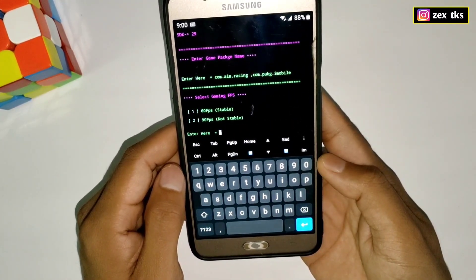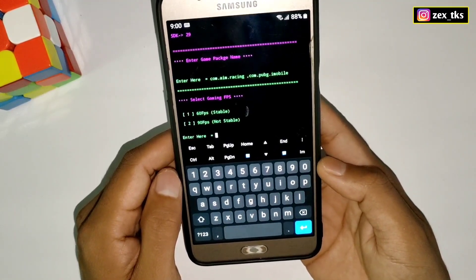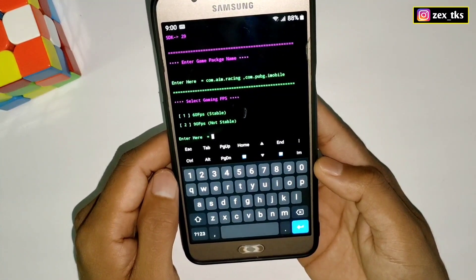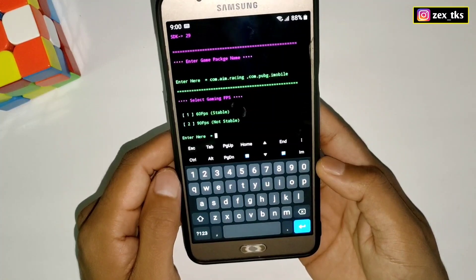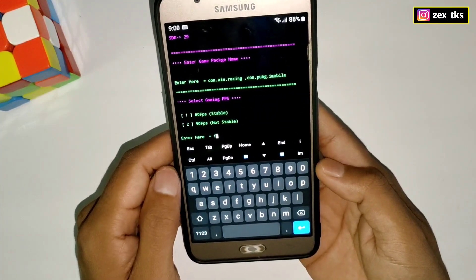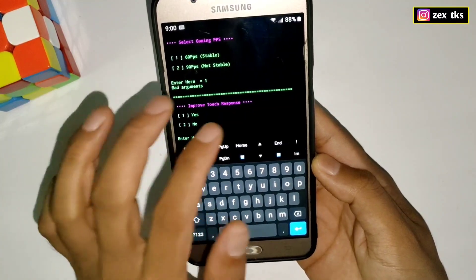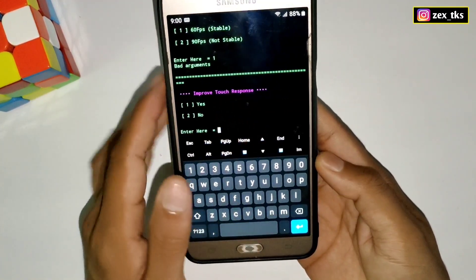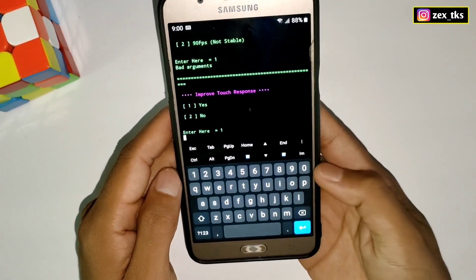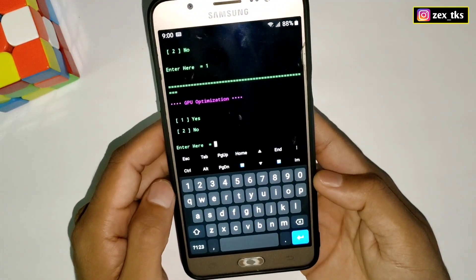The next tweak is to select gaming FPS. You can select 60 or 90 fps, but 90 fps is not stable so I recommend selecting only 60 fps — type 1 for 60 fps and tap the Enter button. Next tweak is improve touch response — again type 1 then hit the Enter button.